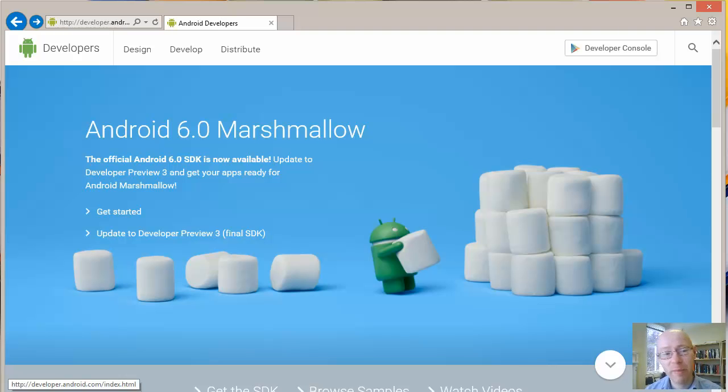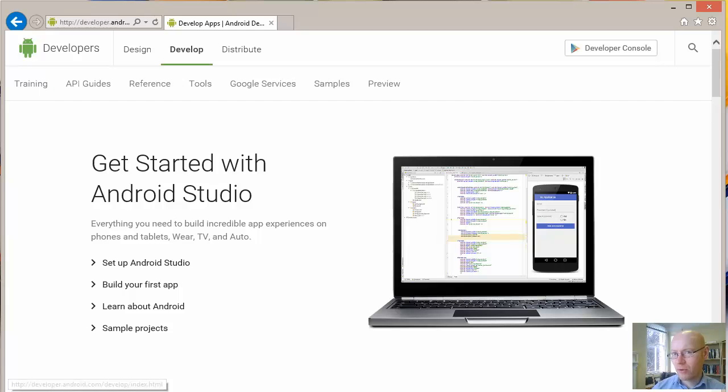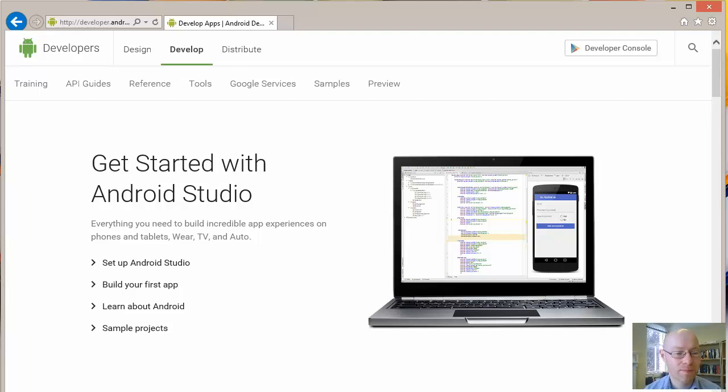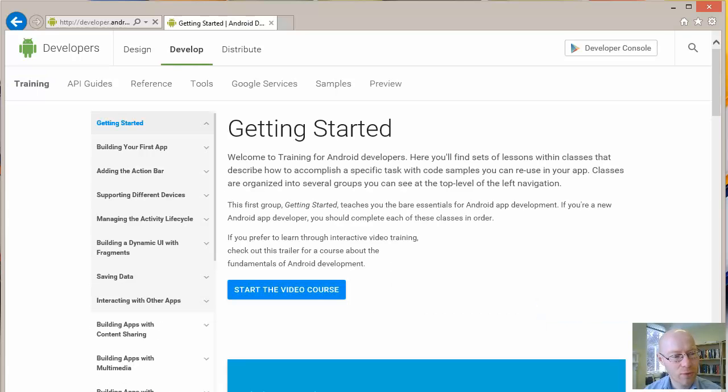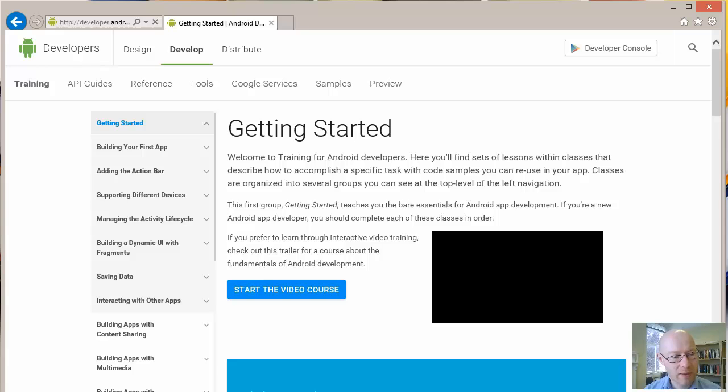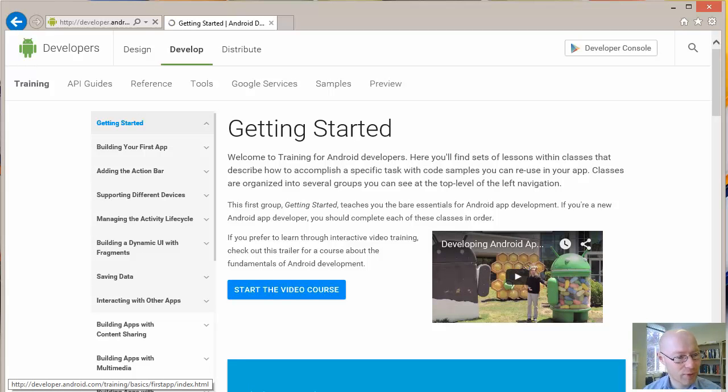Next section along is Develop. So if you click on this, it'll take you to the developer resources. There's quite a lot of things here, so there's quite a few training guides that you can go through, for building your first app if you wanted to do that.